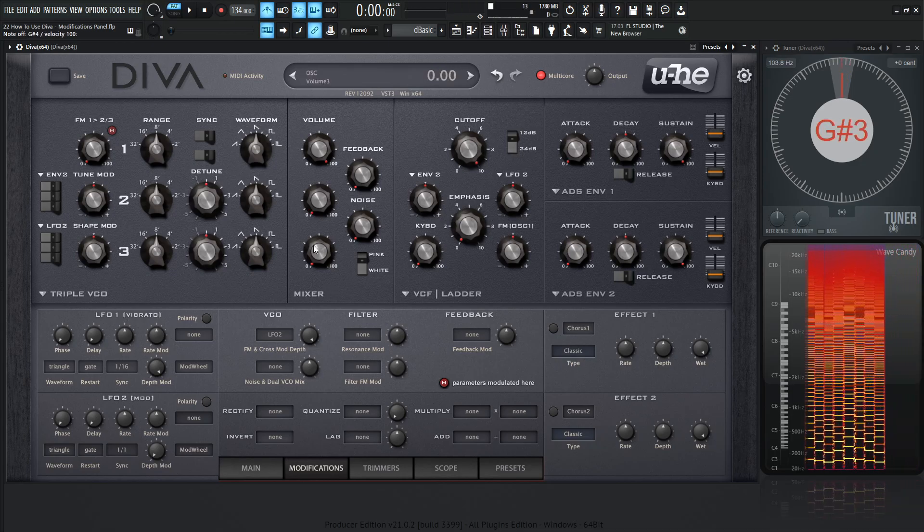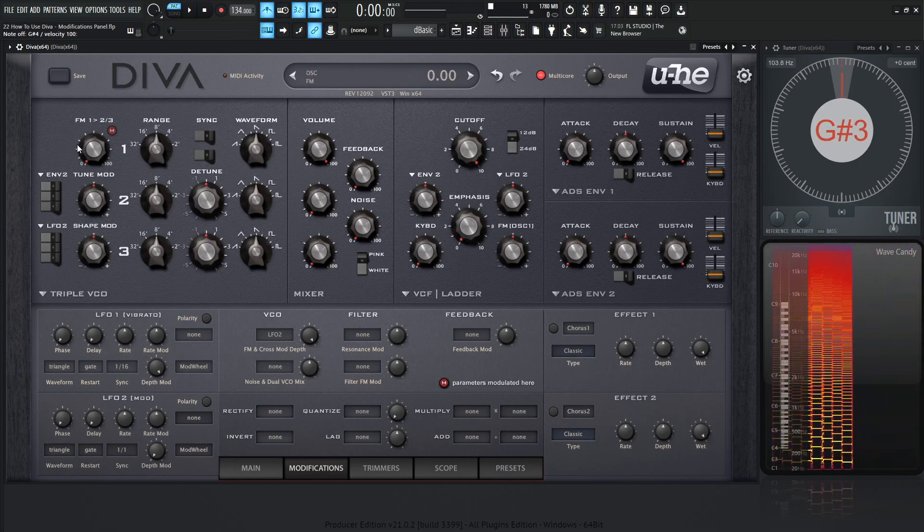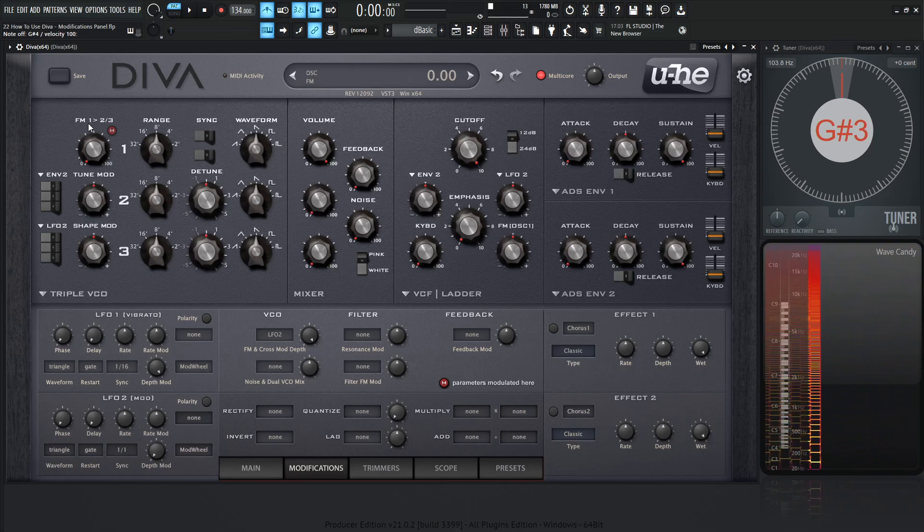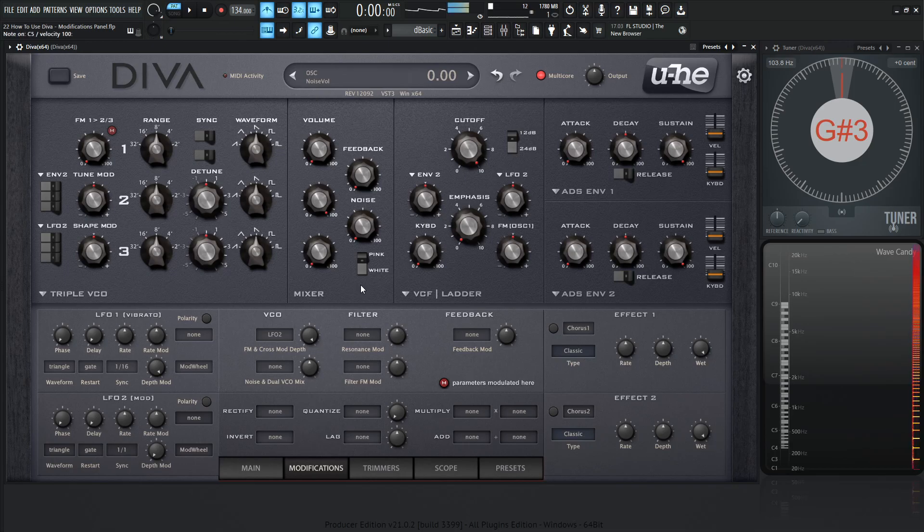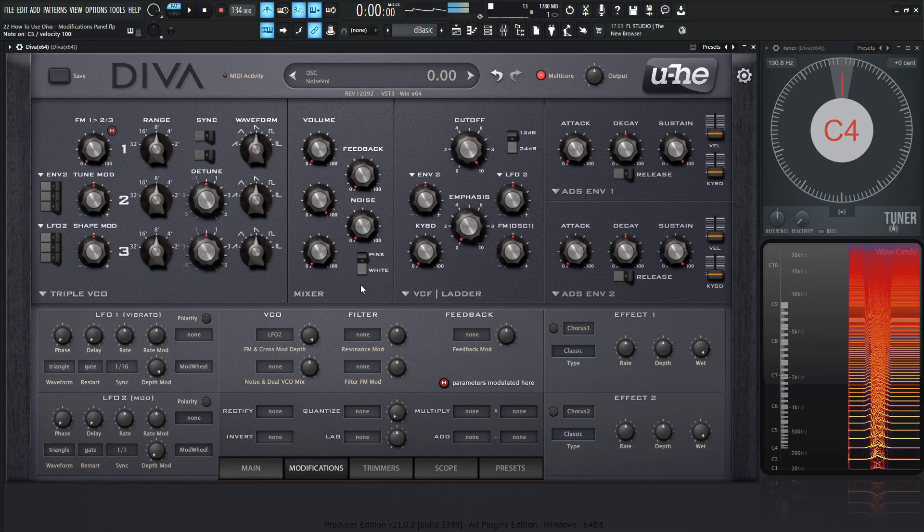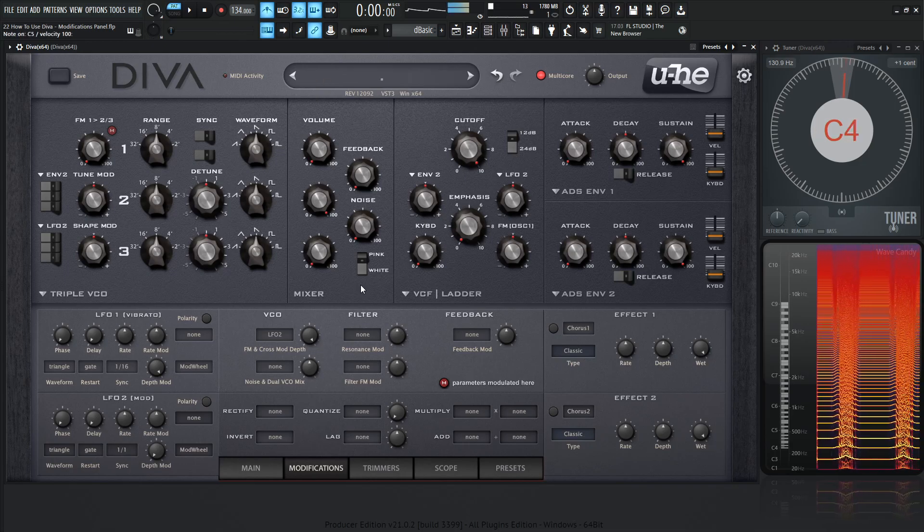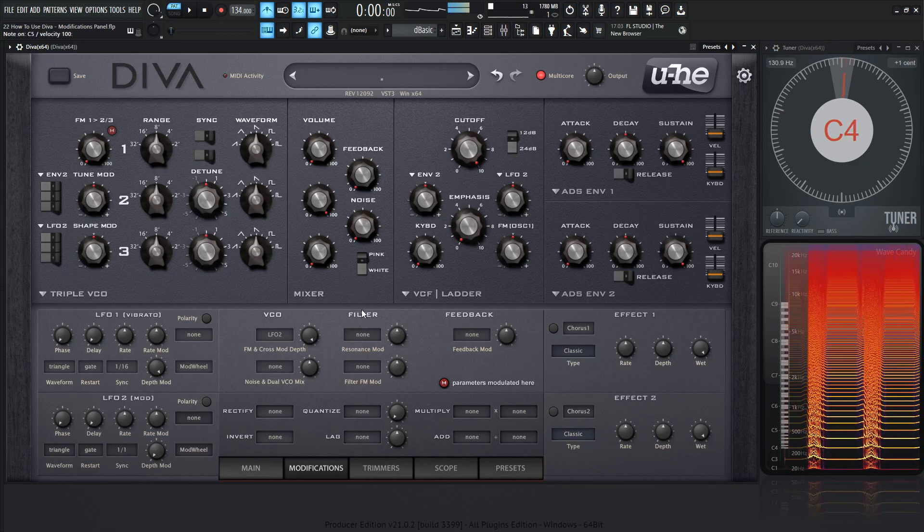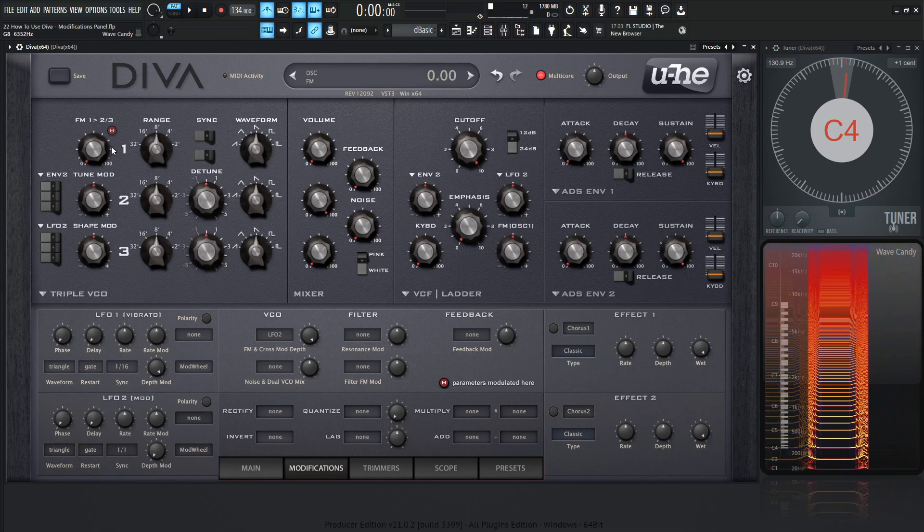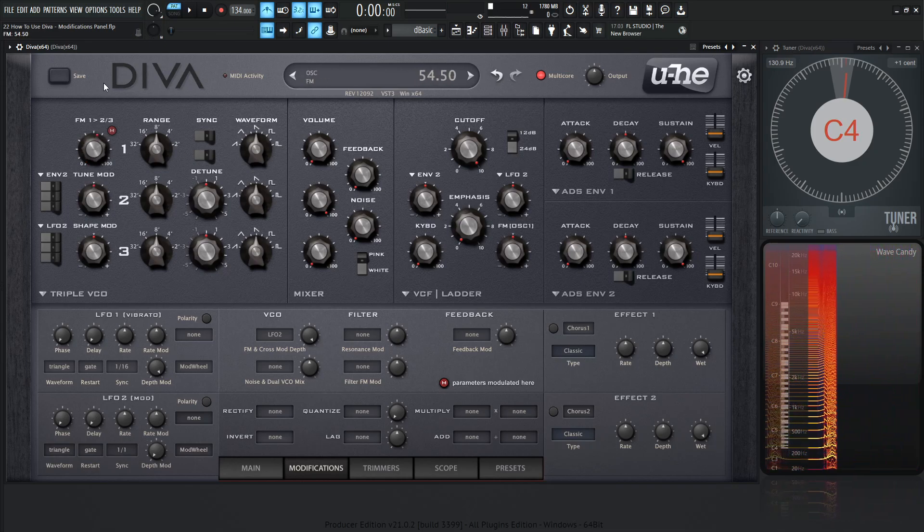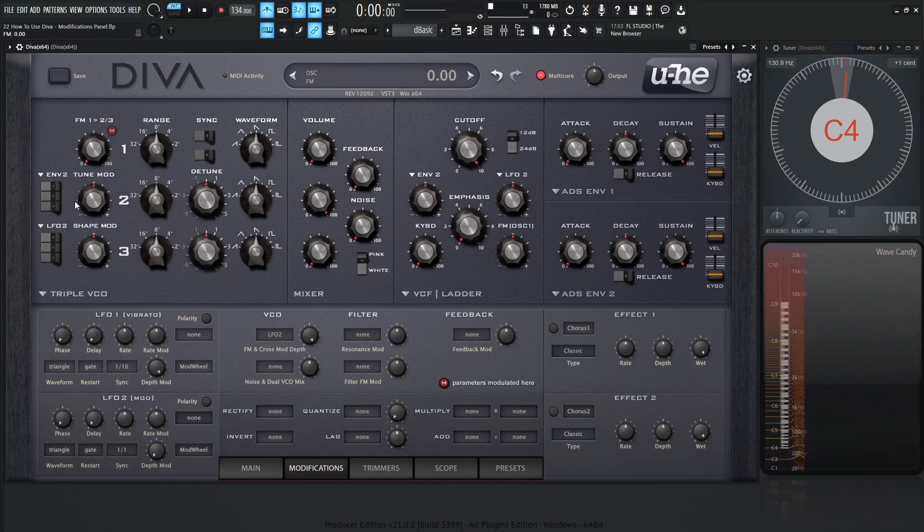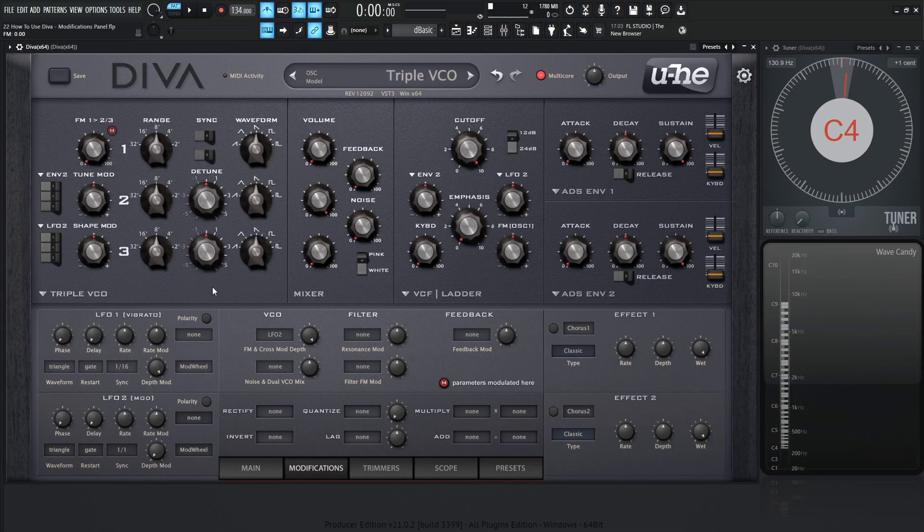We don't hear any changes, and that's because if we read here, it says FM 1, 2, and 3, and we're only listening to 1, so we have to turn 1 down and bring up number 2. So these little flutters here is basically like moving this knob up and down according to the speed of LFO 2.